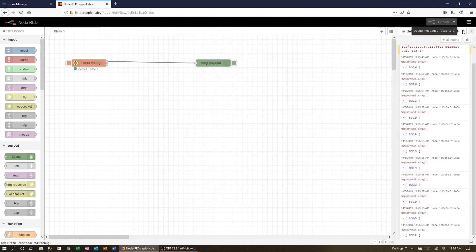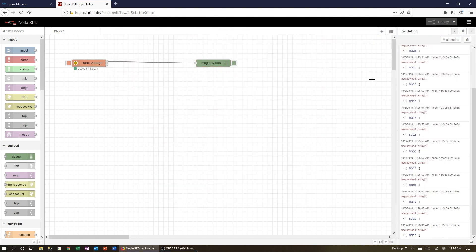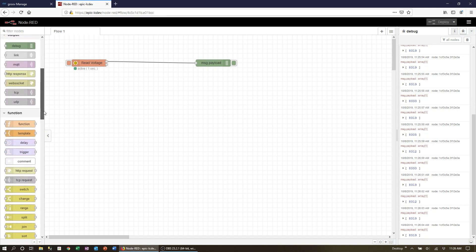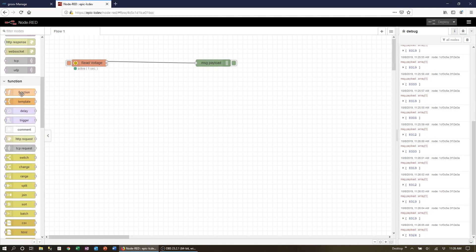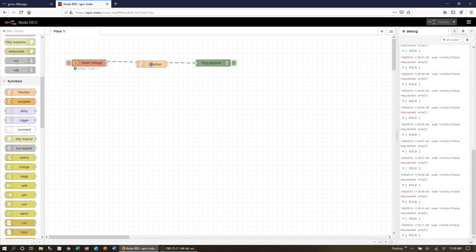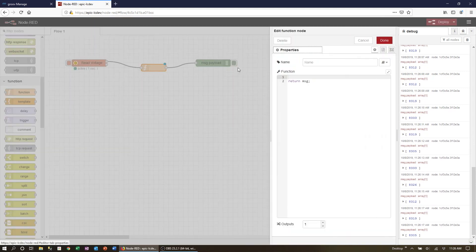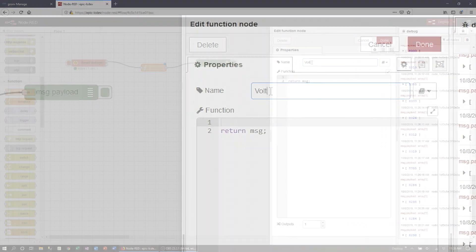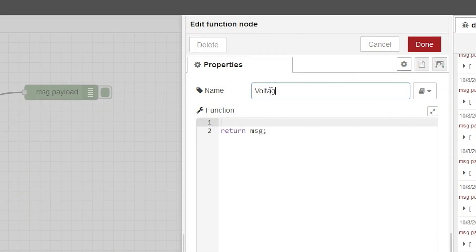To do this in node red we're going to use a function block to do the required math. Let's drag one over the top of the wire and once it turns dash we can drop it and have it automatically connect. Double click to open it up and we can start by giving it a name. Voltage calc.